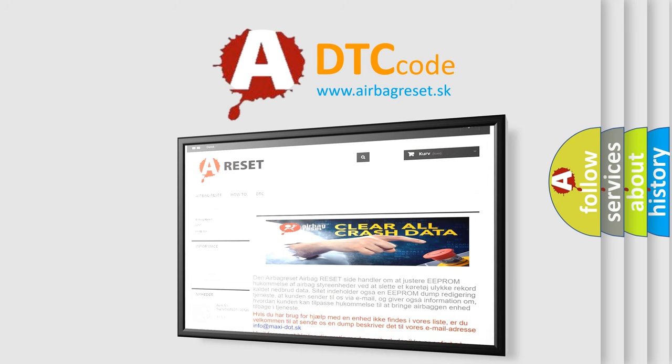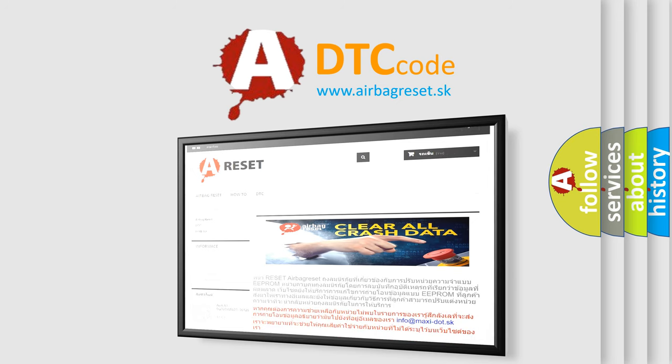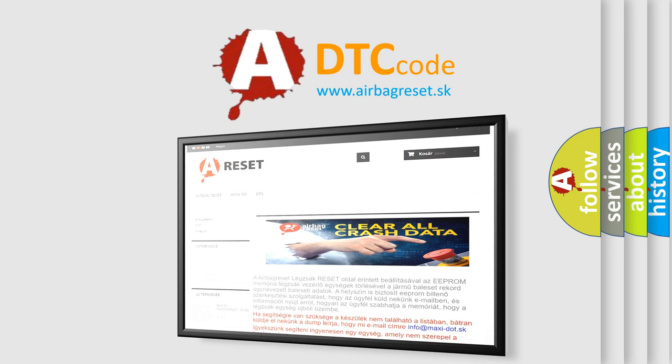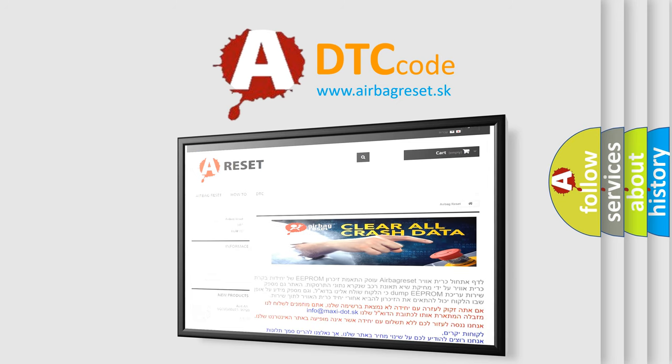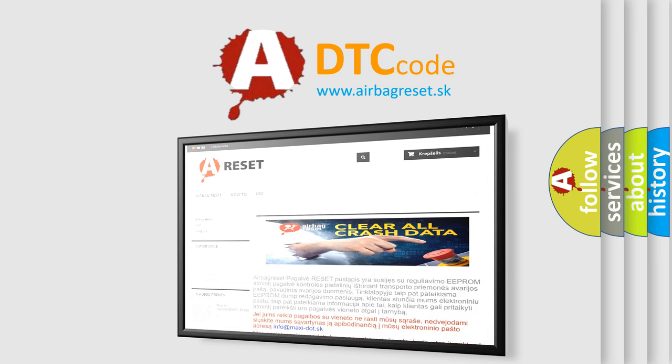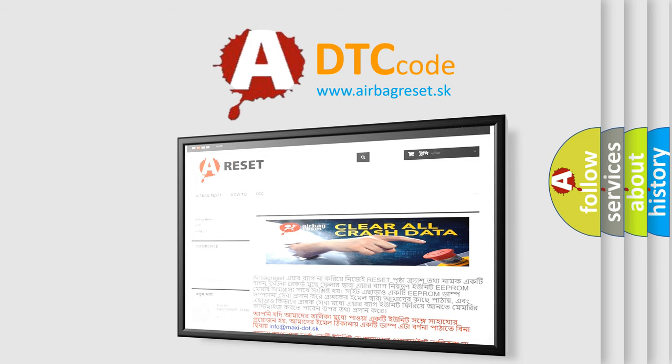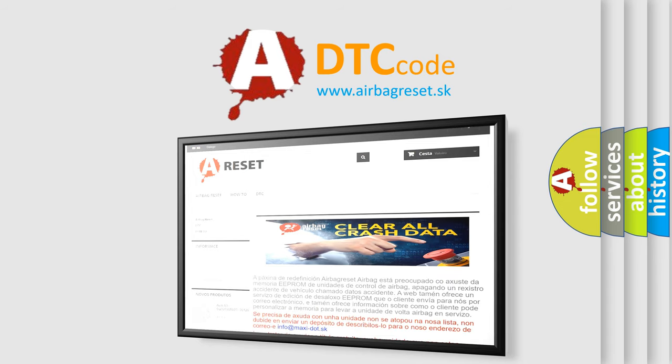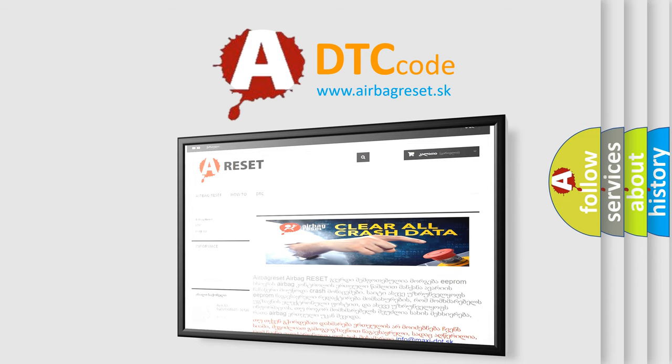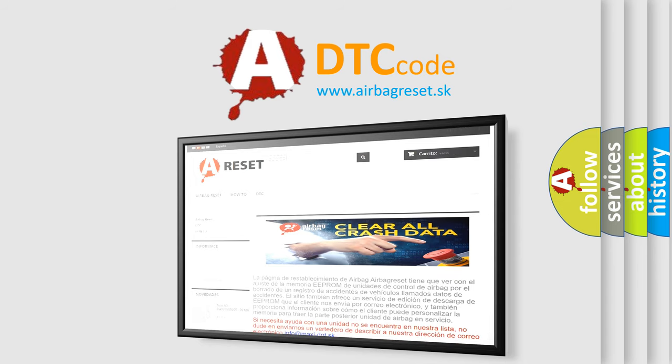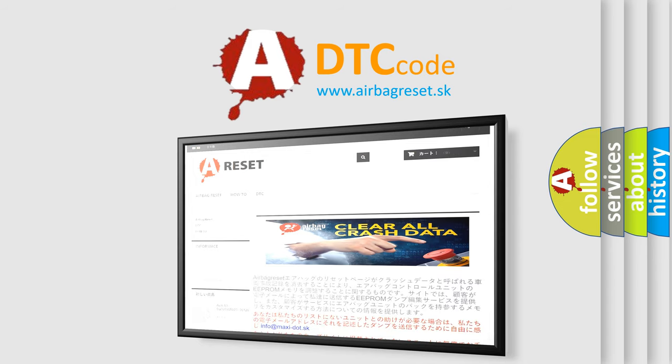The Airbag Reset website aims to provide information in 52 languages. Thank you for your attention and stay tuned for the next video.